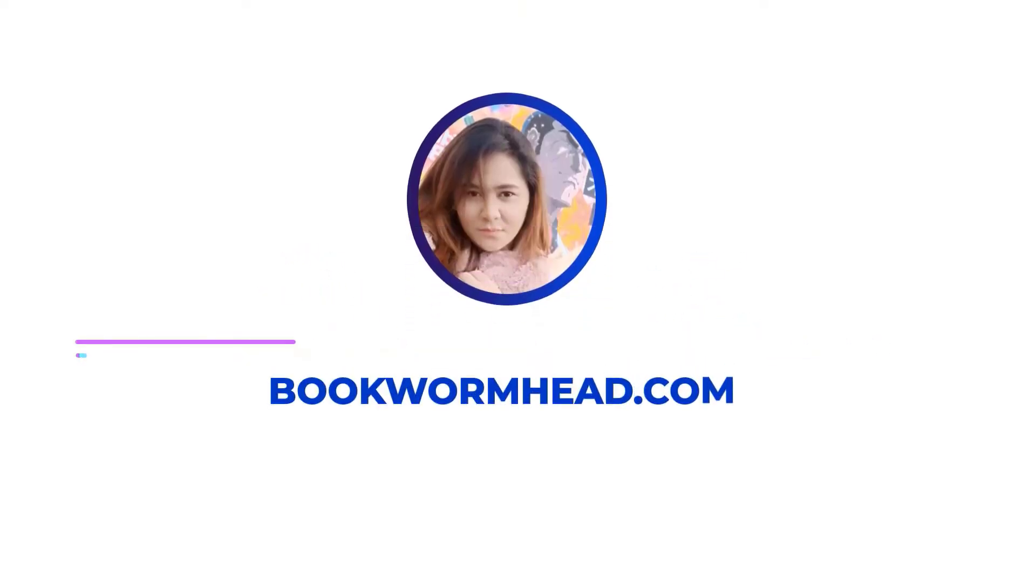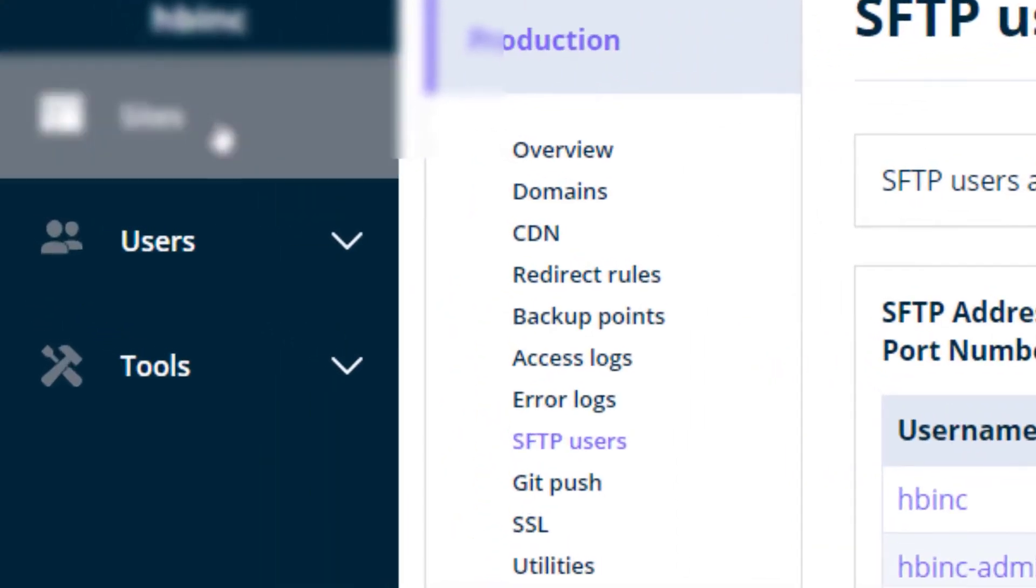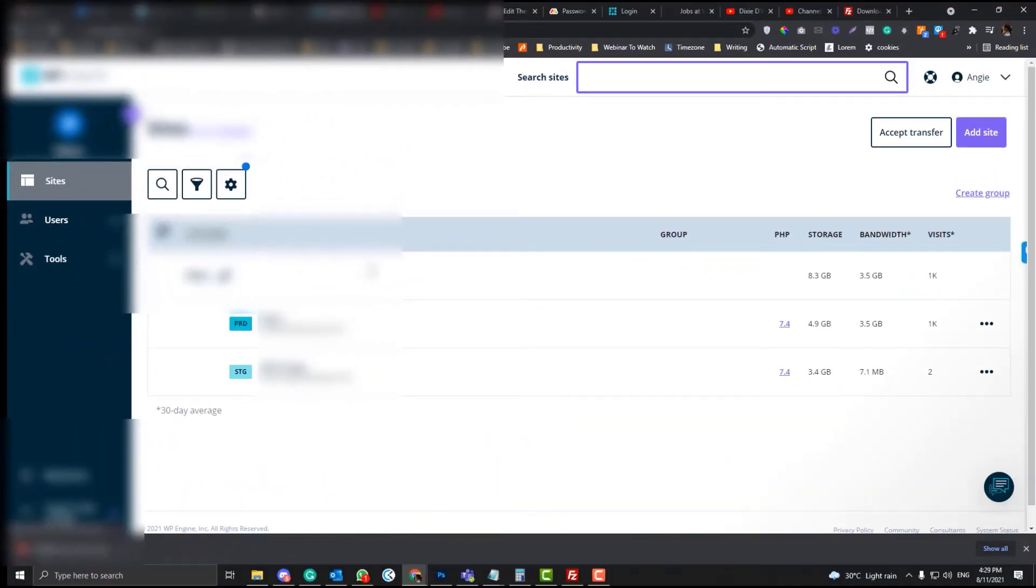I will also cover what are the things that you need to avoid when you are accessing your server in FileZilla, and what are the right protocols that you should be choosing. First, you need to log into WP Engine and you should be able to see this part here under the sites.